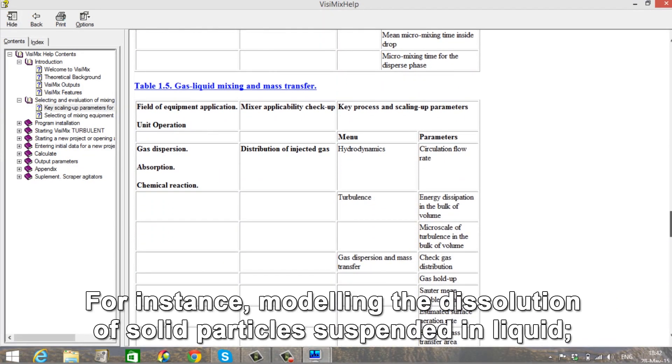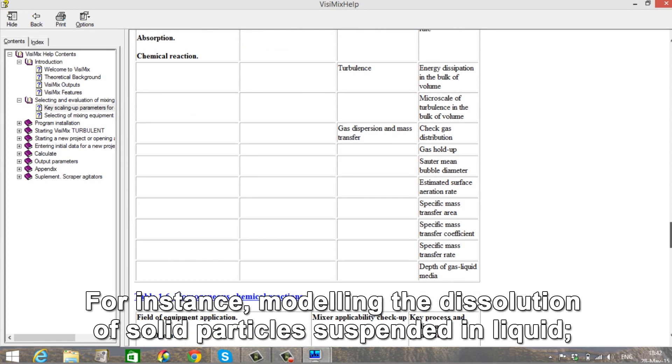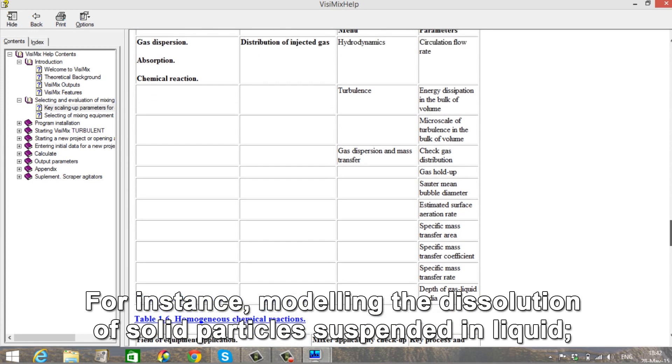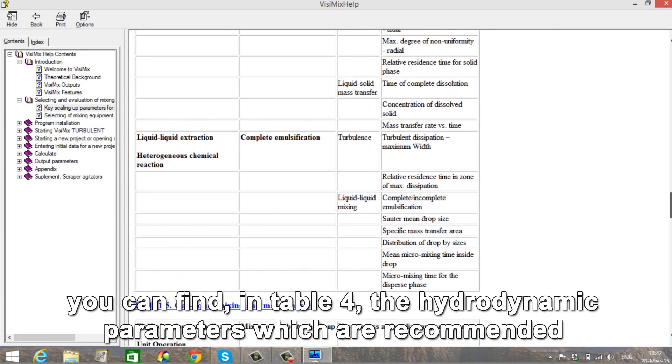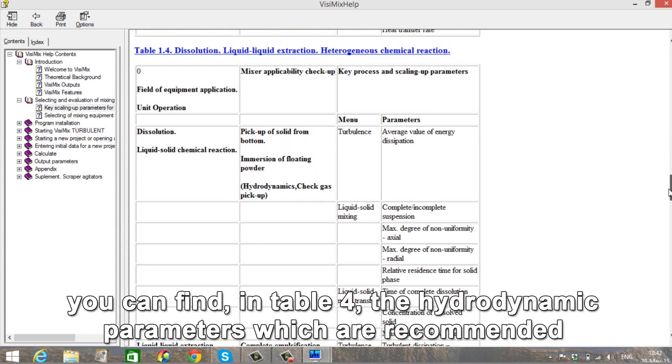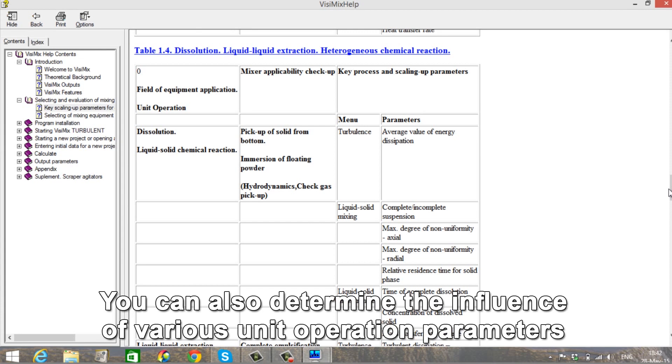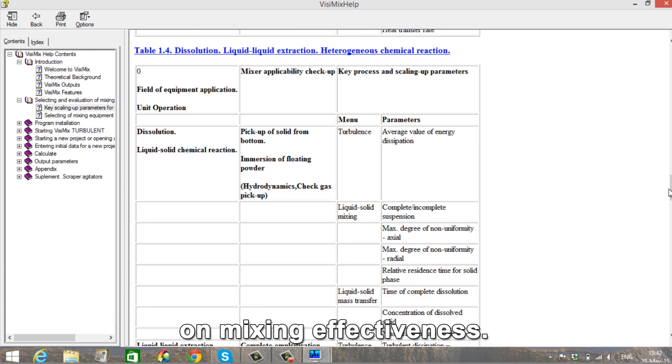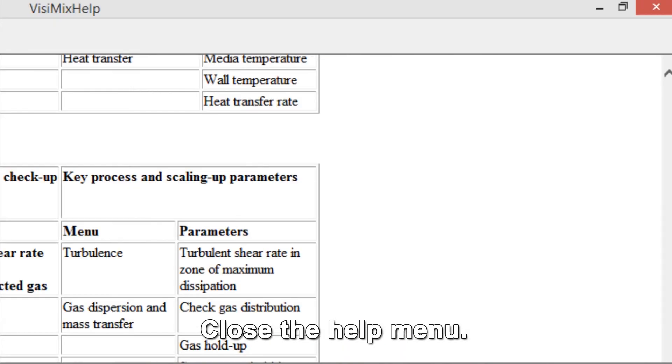For instance, modeling the dissolution of solid particles suspended in liquid. You can find in Table 4 the hydrodynamic parameters which are recommended to be fixed during the process. You can also determine the influence of various unit operation parameters on mixing effectiveness. Close the Help menu.